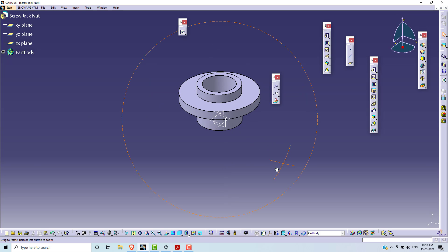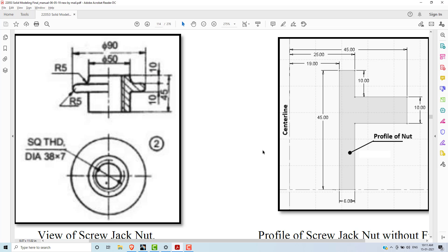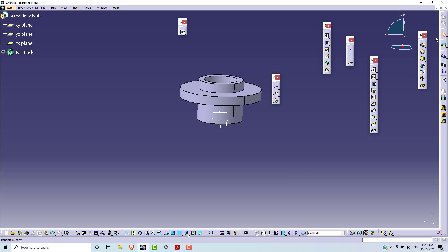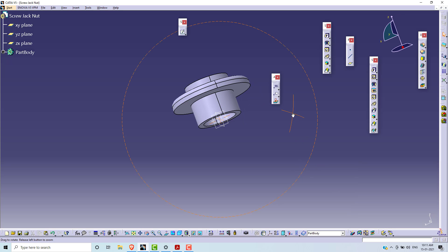This is the 3D model of screw jack nut. We are going to apply the edge fillet. The edge fillet radius is 5. Select this edge, go to Edge Fillet, set radius to 5. Keep remaining settings as they are. Click Preview, then OK.